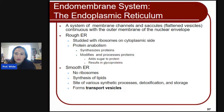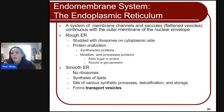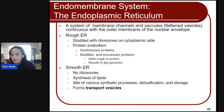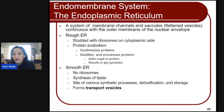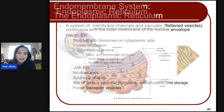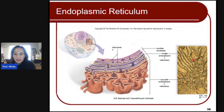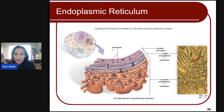The endoplasmic reticulum is a system of membrane channels and saccules, or flattened vesicles, continuous with the outer membrane of the nuclear envelope. There are two types: rough ER, which is studded with ribosomes on the cytoplasmic side and synthesizes, modifies, and processes proteins — such as adding sugar to produce glycoproteins. Smooth ER has no ribosomes, but synthesizes lipids and is usually the site of detoxification or storage, and it forms transport vesicles that bring wastes or anything that needs to be transported out of the cell.